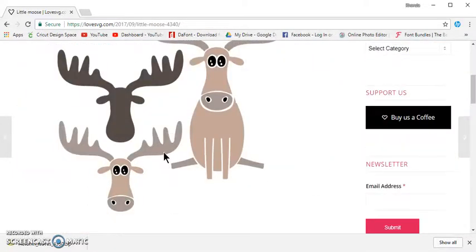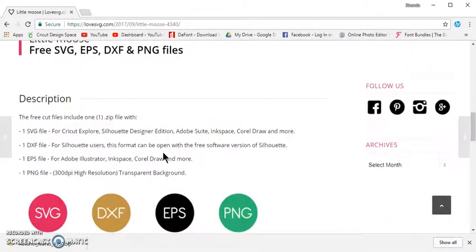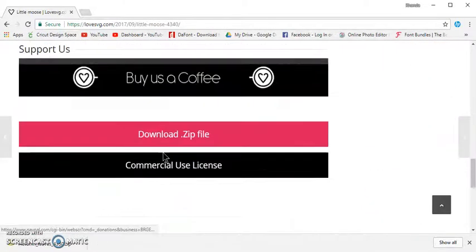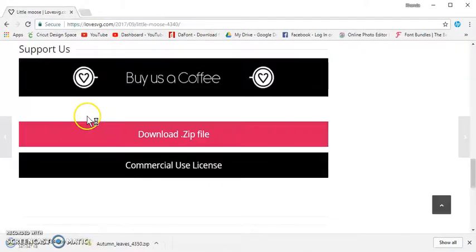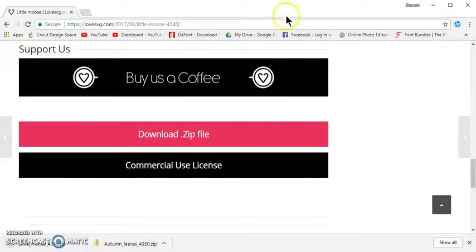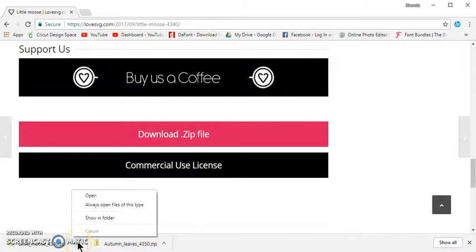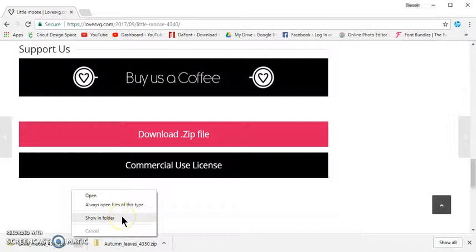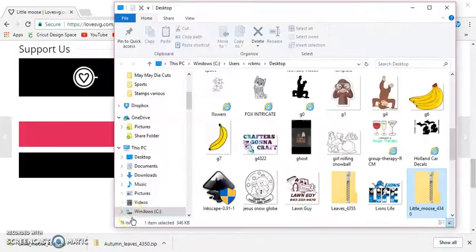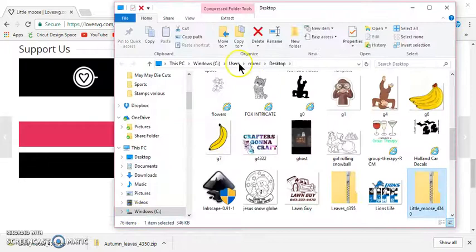So I will scroll down to Download Zipped File, click on that, and if you're using Google Chrome, it's going to show you that it's downloaded right here. You can click on this little arrow and click on Show in Folder. You can click Open, but I always show in Folder. That way, I can see where it downloaded to.